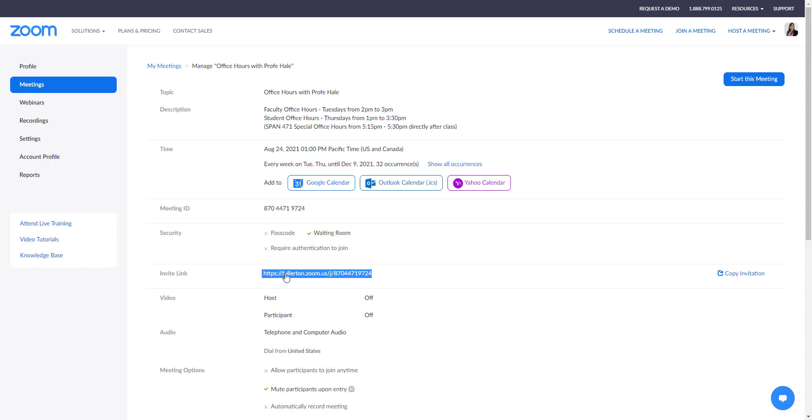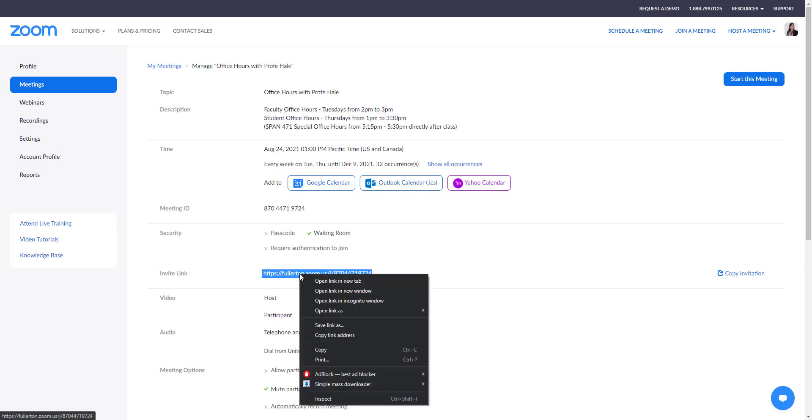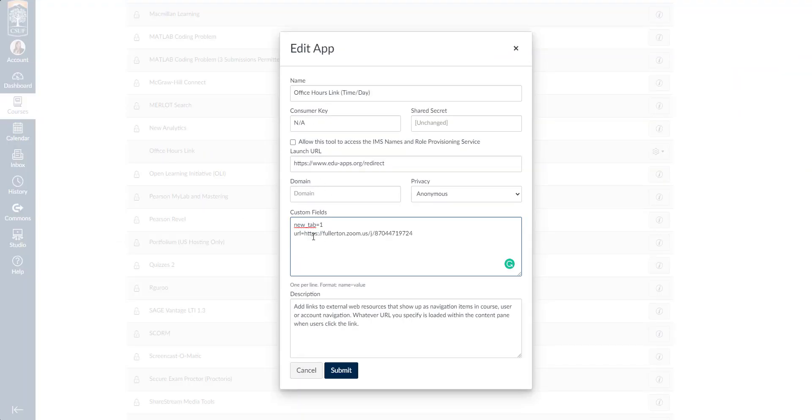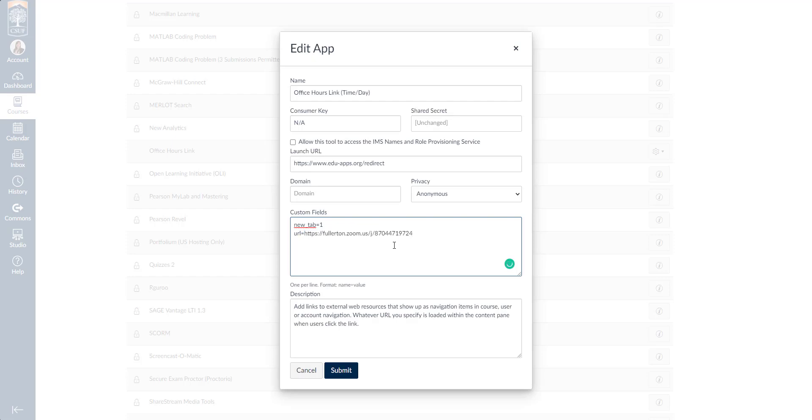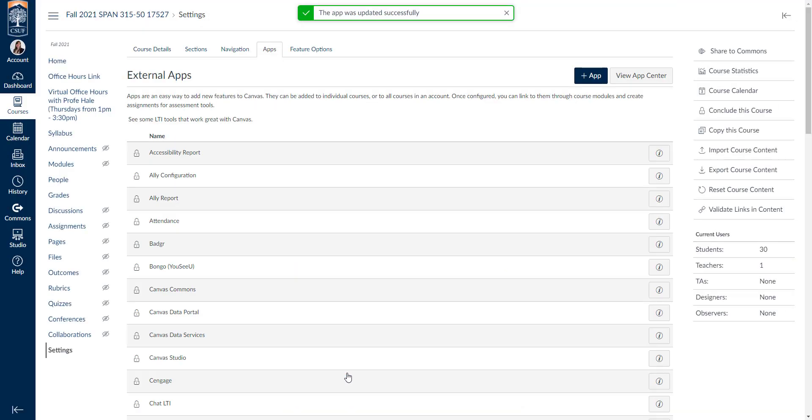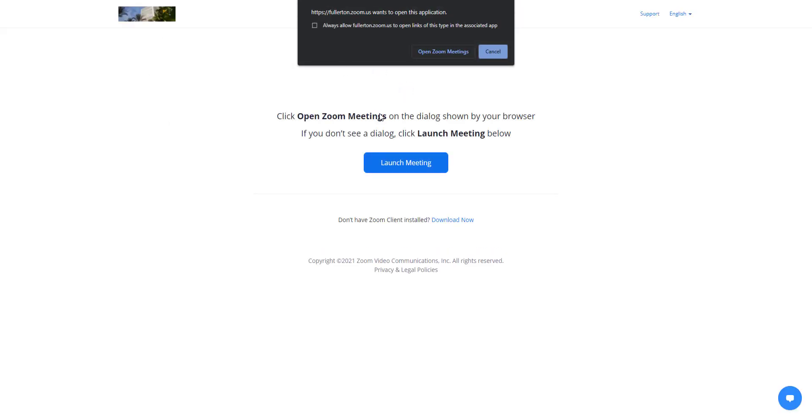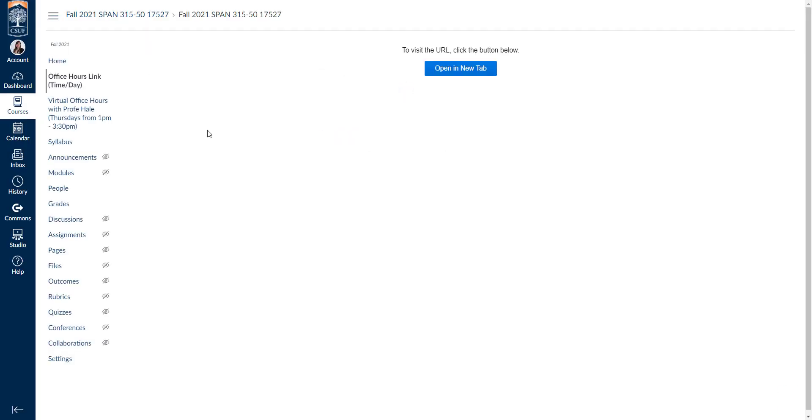I'll hop back over to Zoom. I'll copy my new link. I'll come back over. I'll delete the old link, making sure to keep URL equals. I'll go ahead and paste my new link and I can hit submit. So now when students click on it, it'll take them to the correct Zoom that they can join for my office hours.